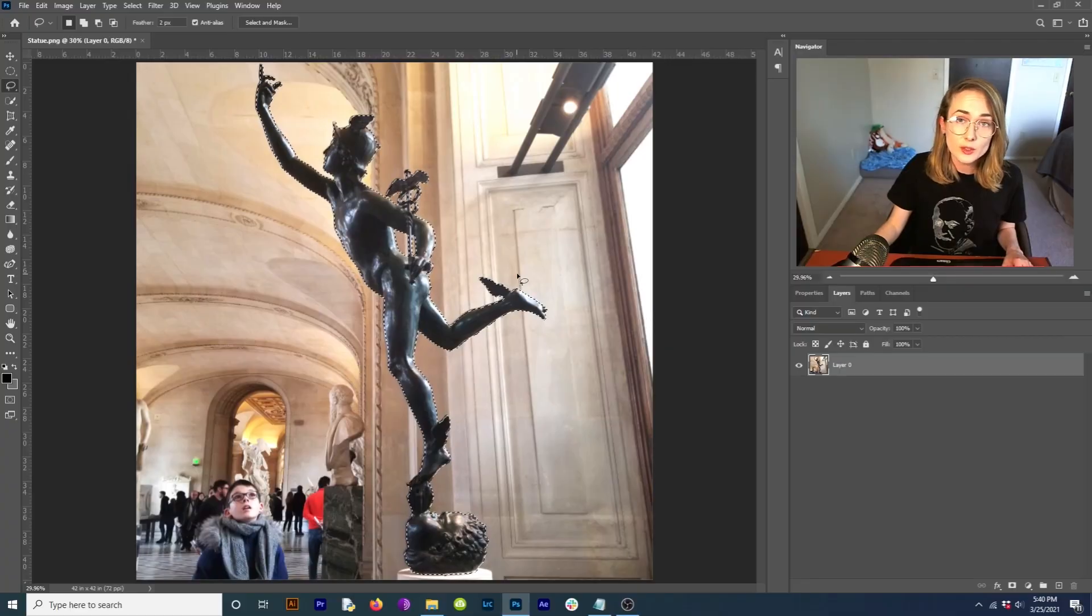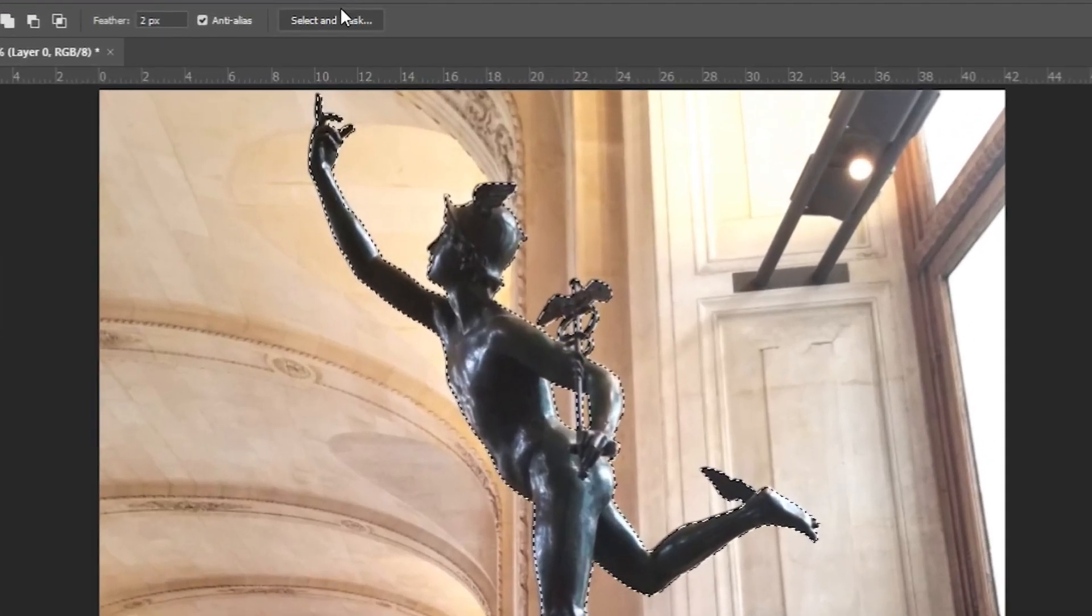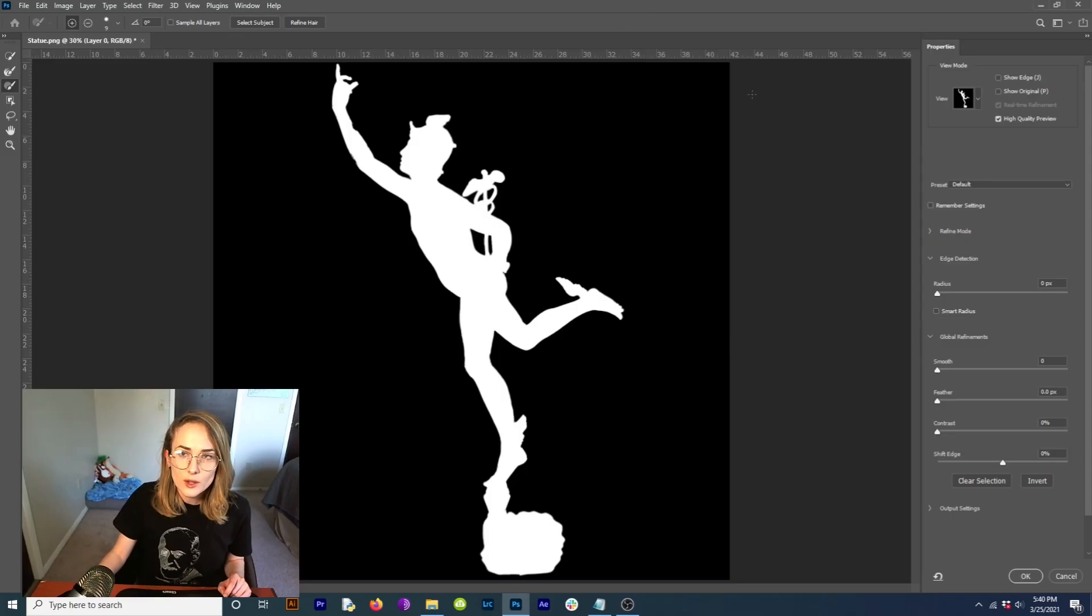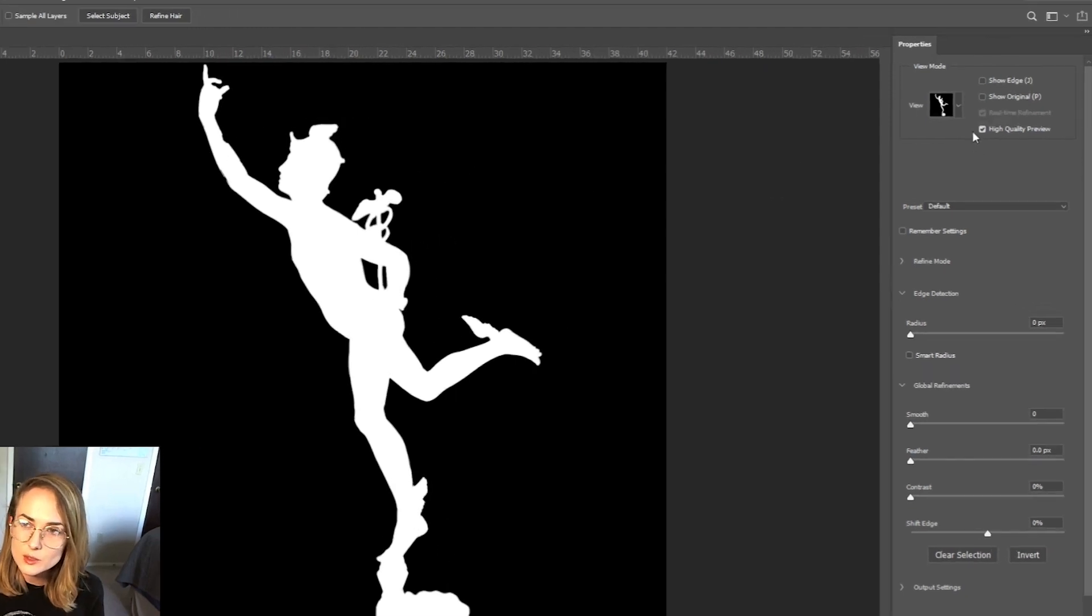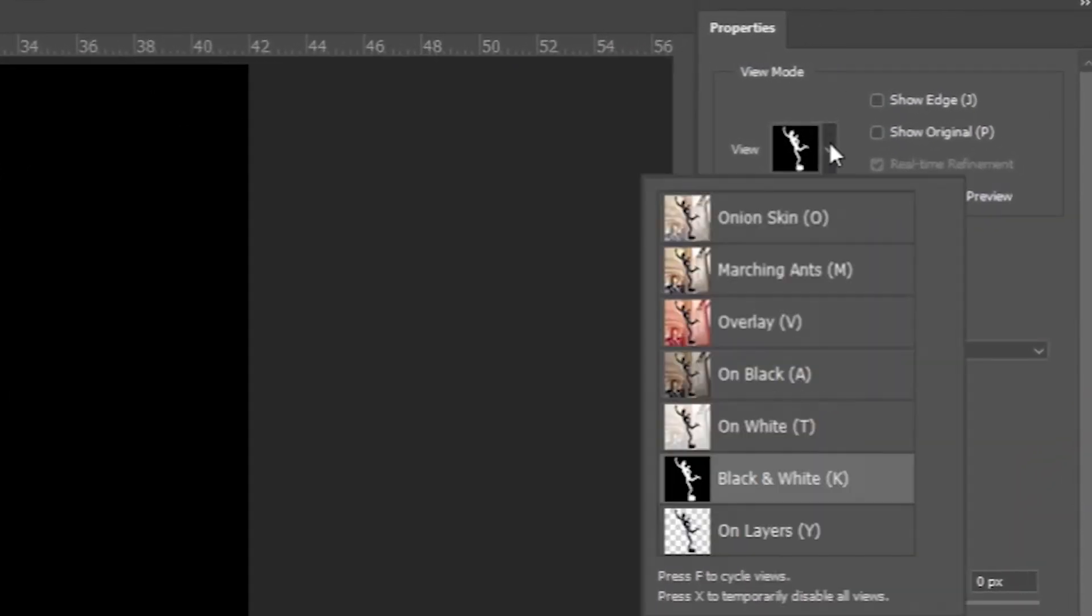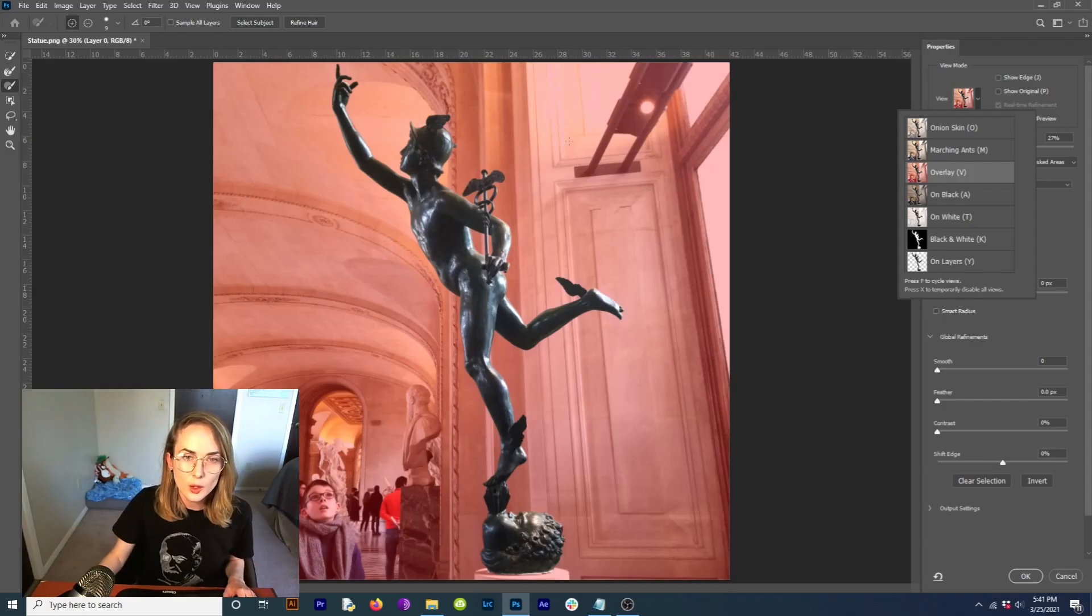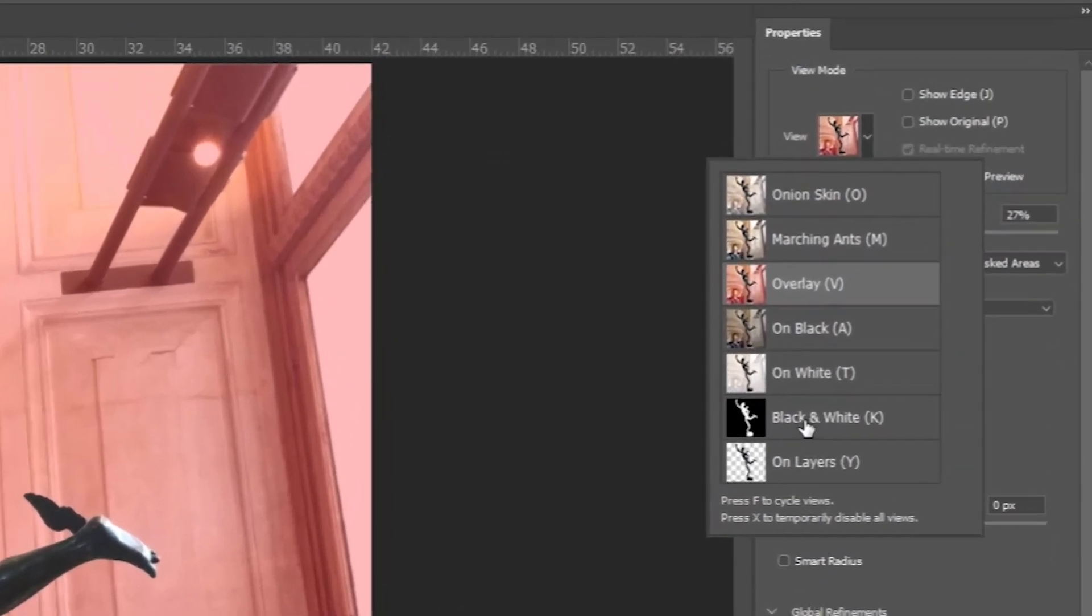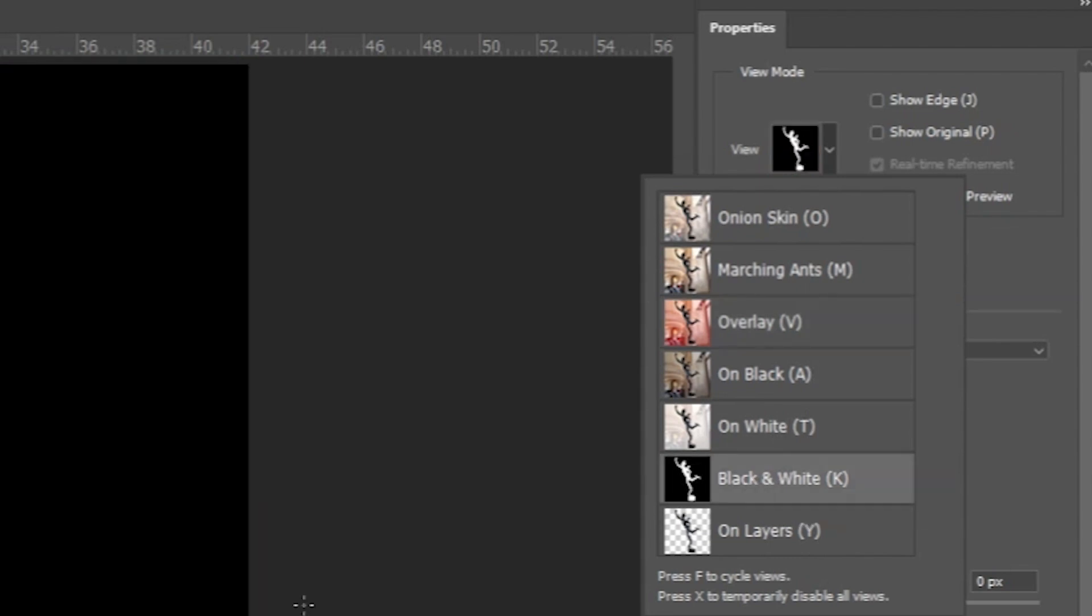Now what we want to do is create a mask that we can refine. So come up here to select and mask. Click that guy. So I have it set on the black and white mode. If you come over here to view mode and you click this dropdown, you can switch it to overlay. So everything that's in the red, we've cut it out and all we've got selected is what's not in the red. What I like to do is to come down here to the black and white mode. That'll really show us what we've missed.